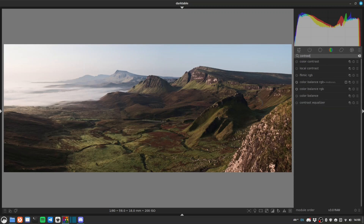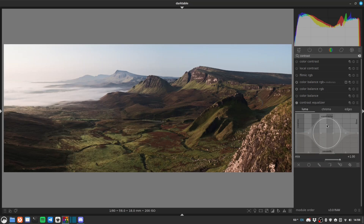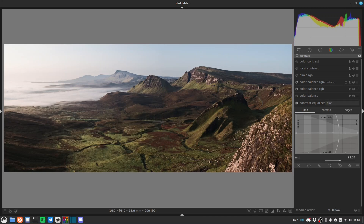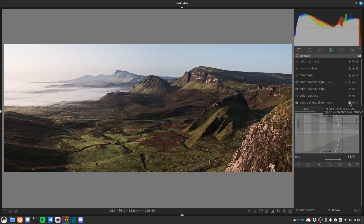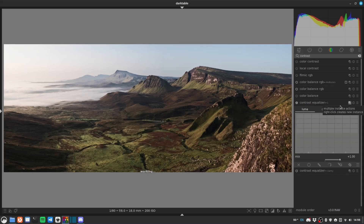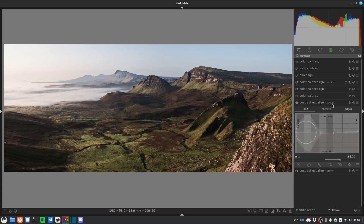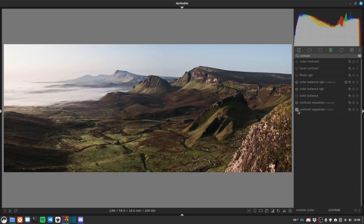Now we'll do our normal clarity and texture adjustments using the contrast equalizer. Roll the mouse wheel so it's nice and big and drag up our clarity. I do have presets for these, but in the interest of education I always do it from scratch. If you do this regularly — which if you're doing landscape photography processing you probably do — you can make this adjustment, click 'store new preset,' and then choose it from a menu whenever you want. I'll make a new instance and drag up this end and this end — that's roughly analogous to the texture slider in Lightroom. Between them they're really just different forms of contrast, but they work.